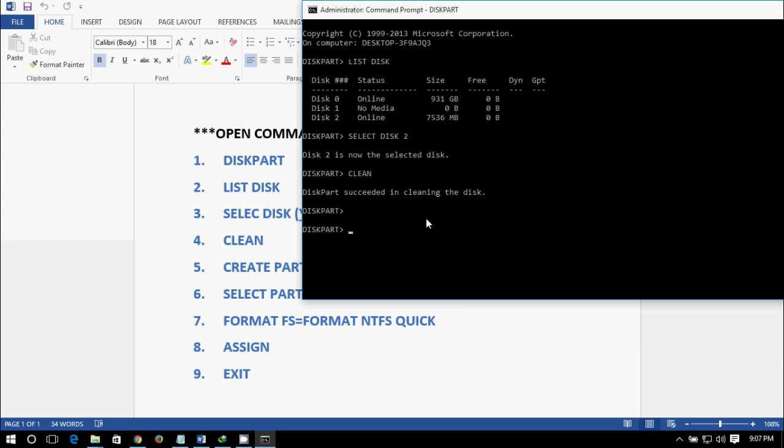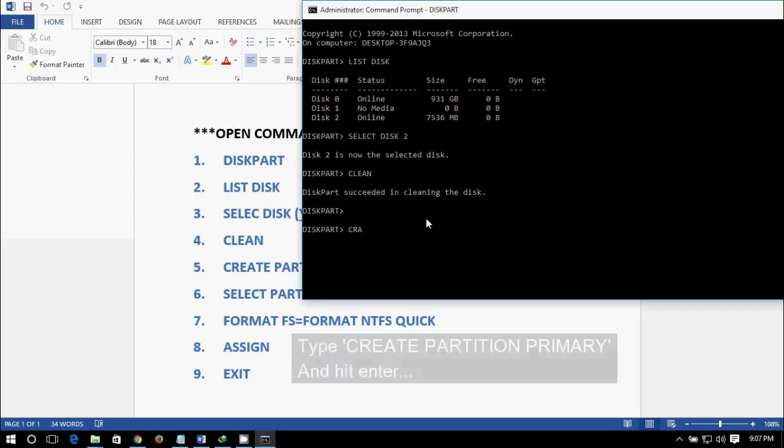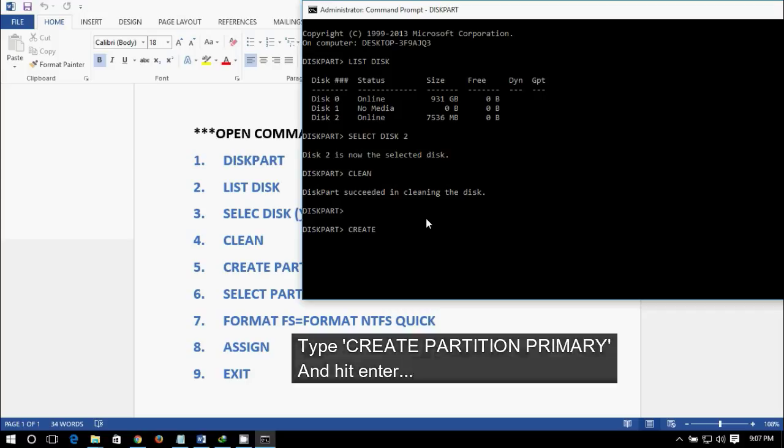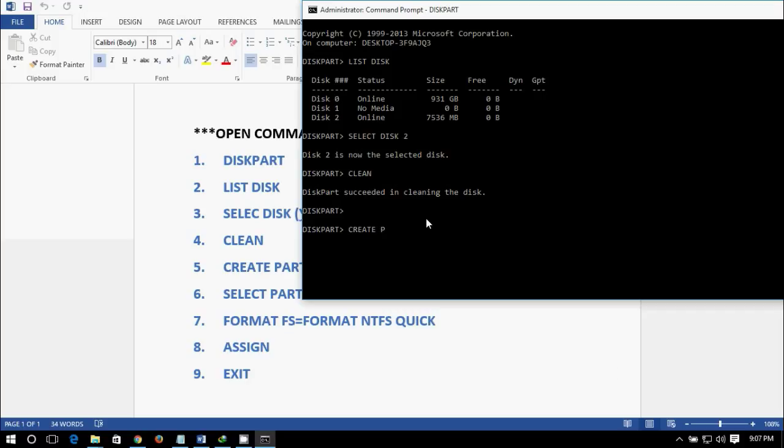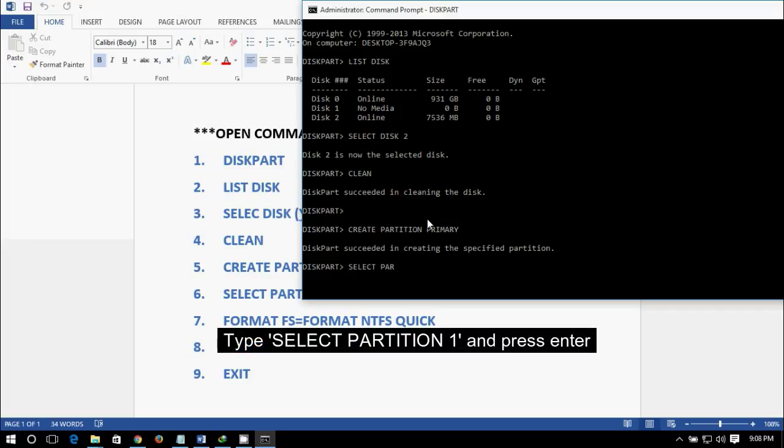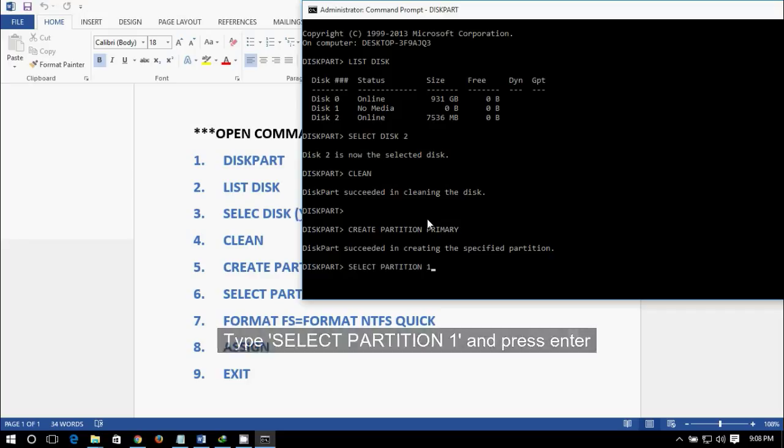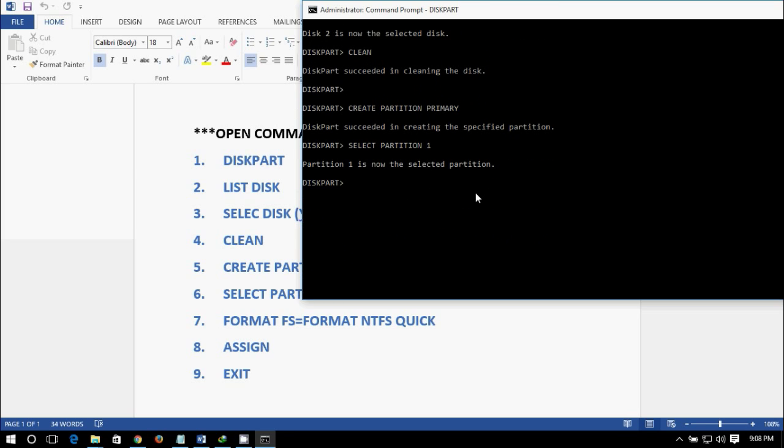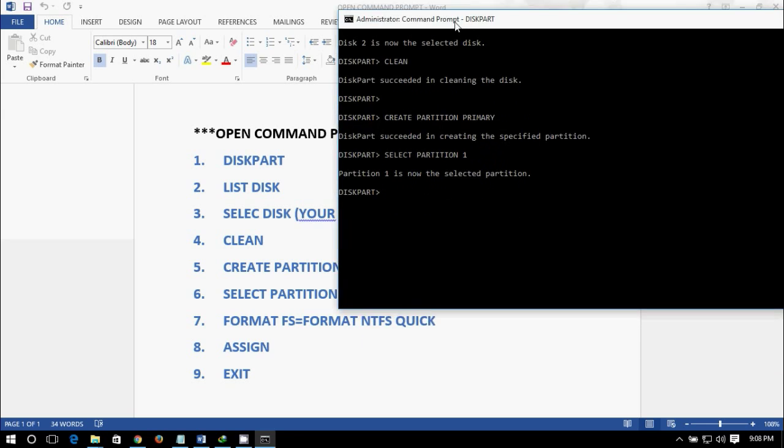And create partition primary. Now partition 1 type is selected. Now format your device.